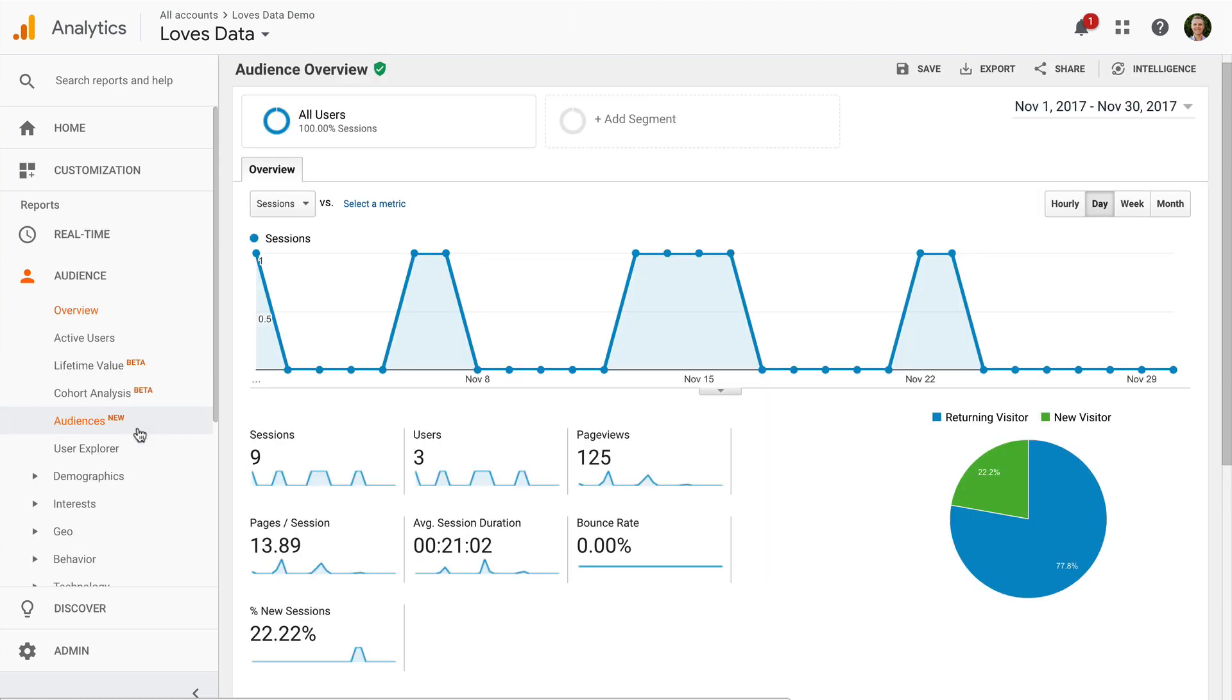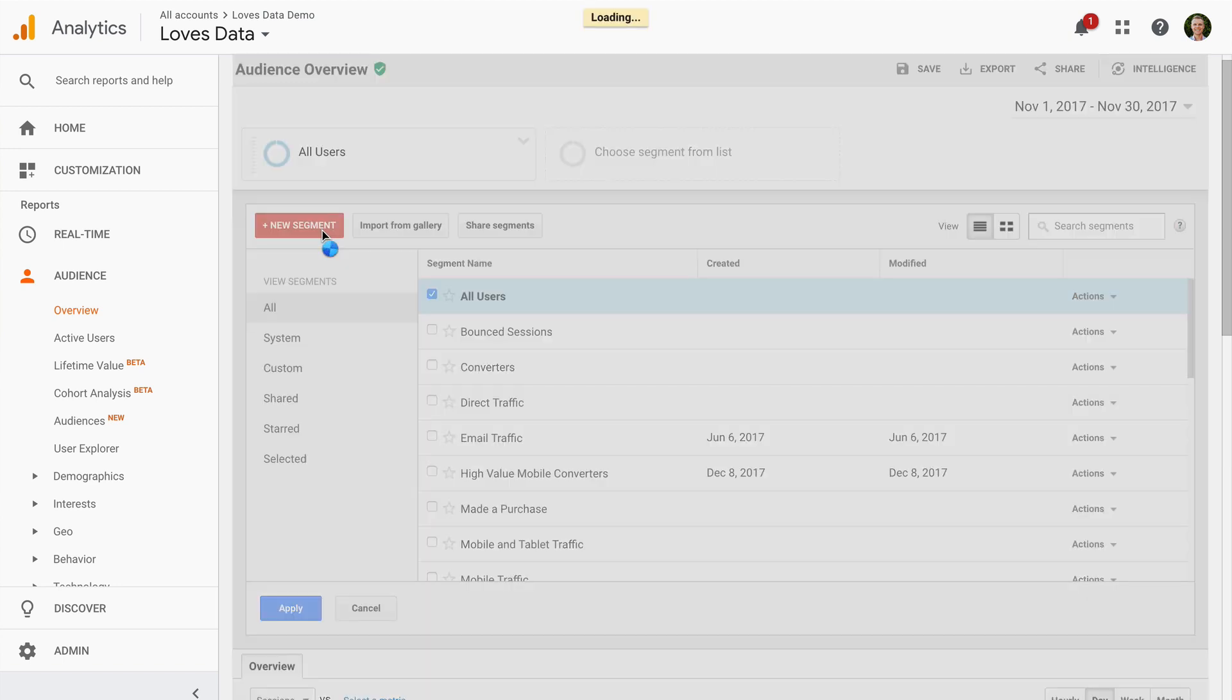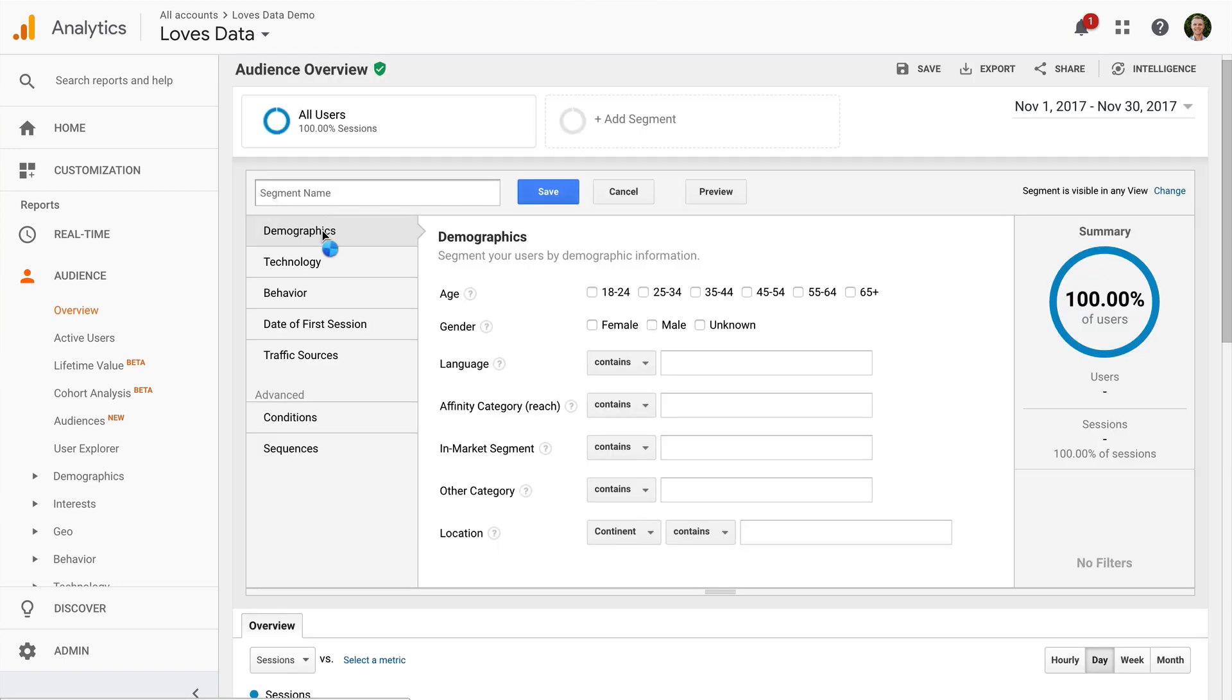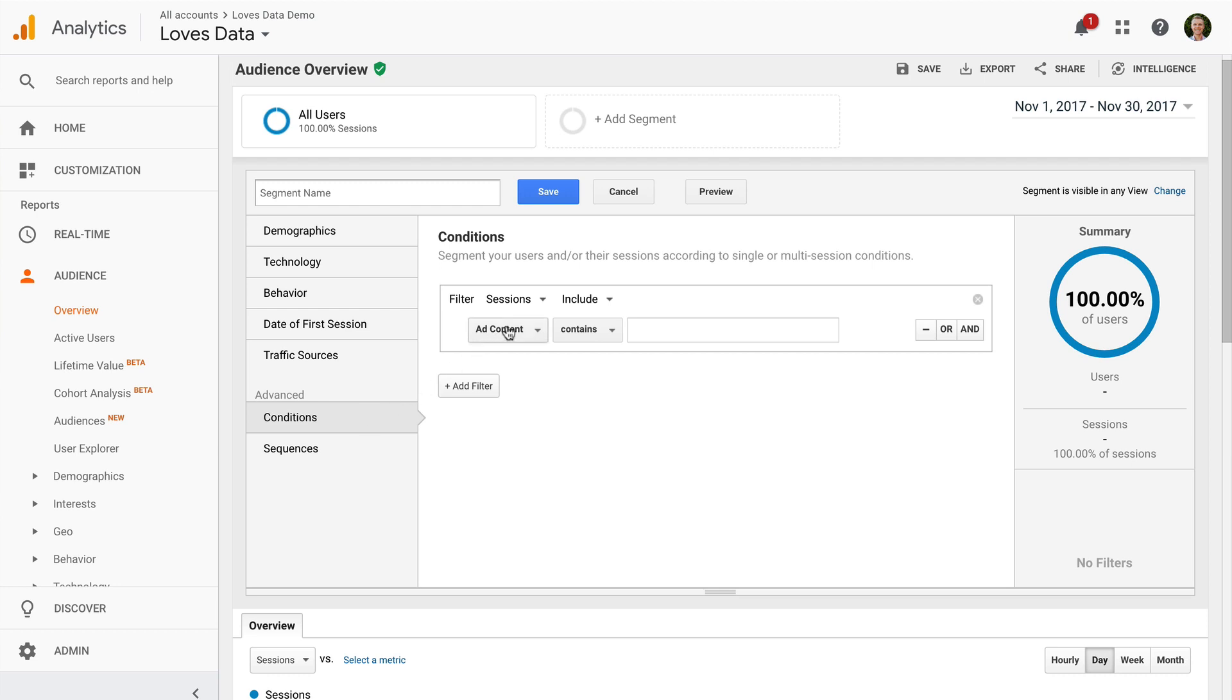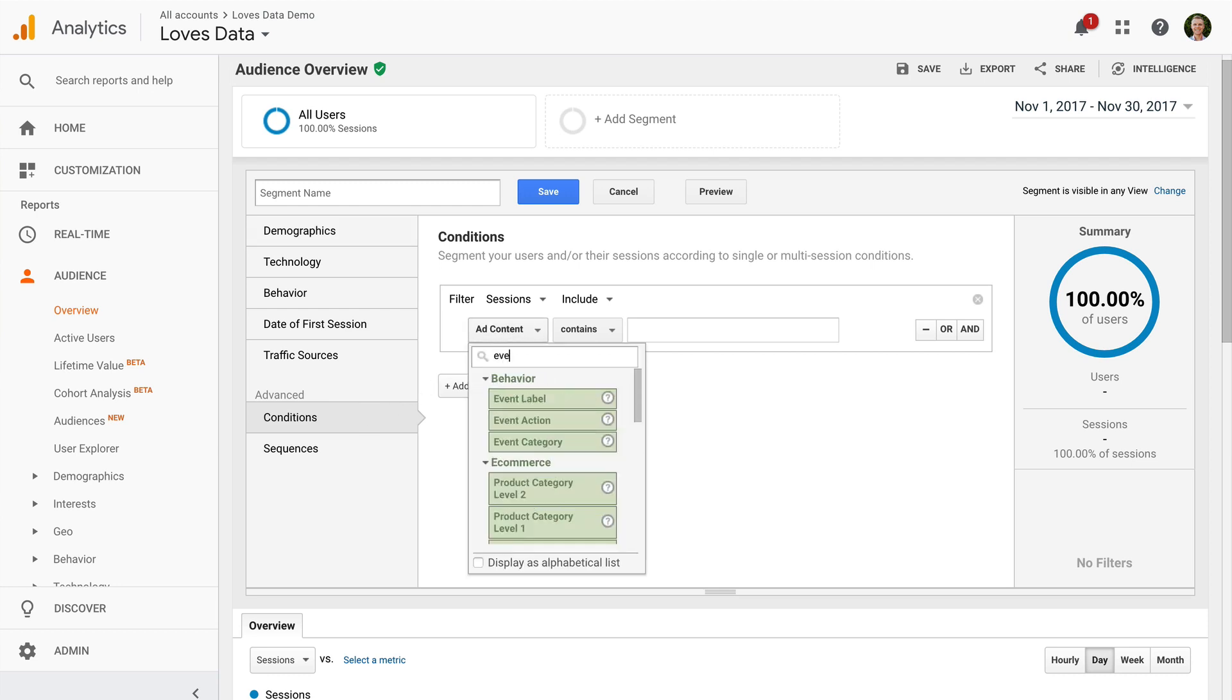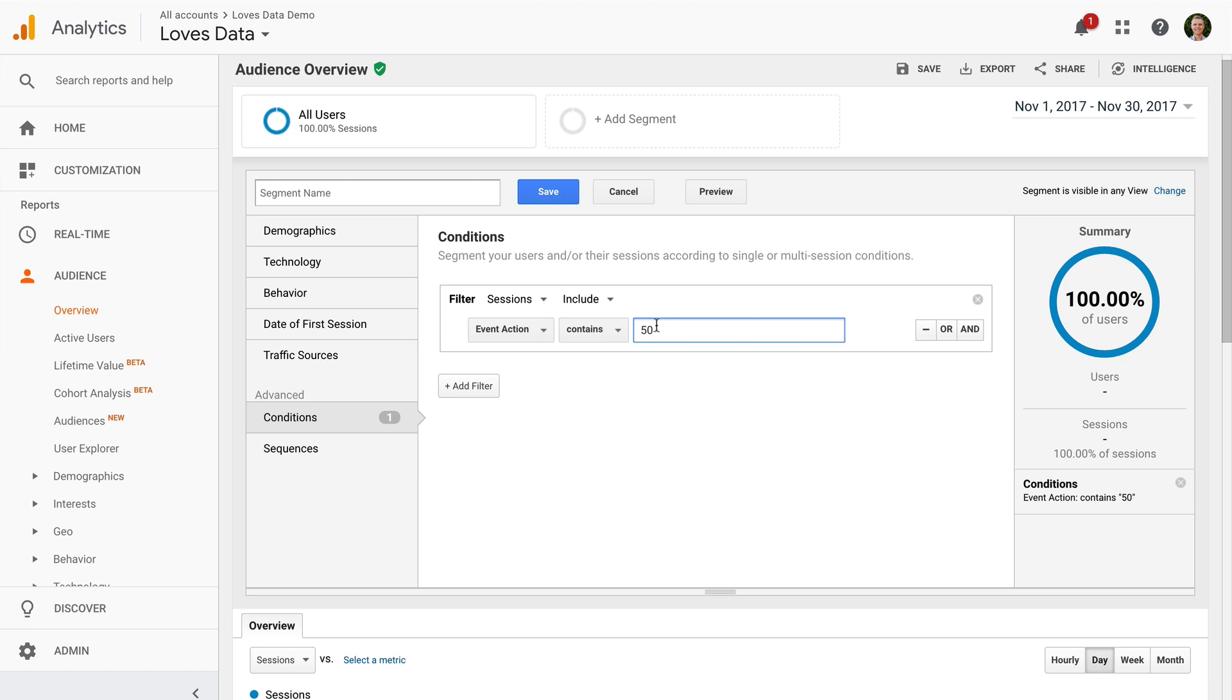Now let's create a new segment. I'm going to select conditions and search for and select event action. Now we can set the minimum scroll depth we want to analyze. Let's enter 50. This will only include people who've scrolled at least 50% of a page on our website.